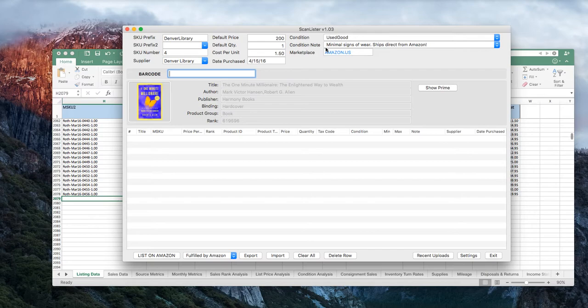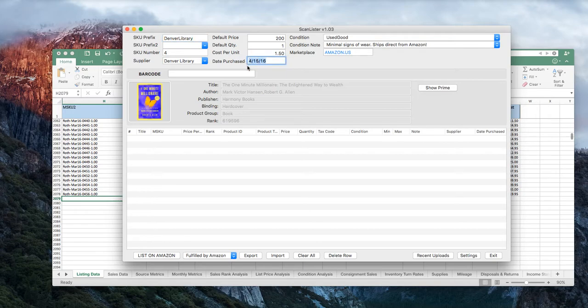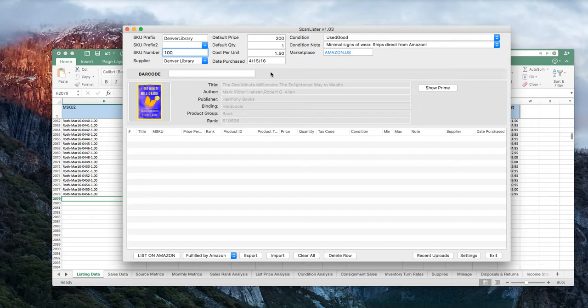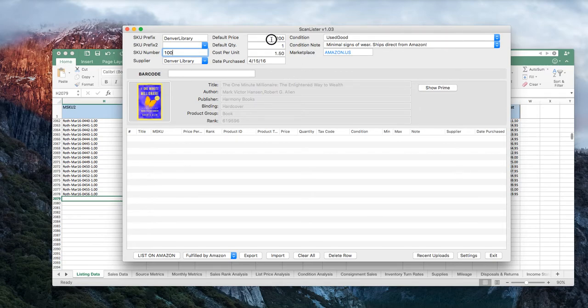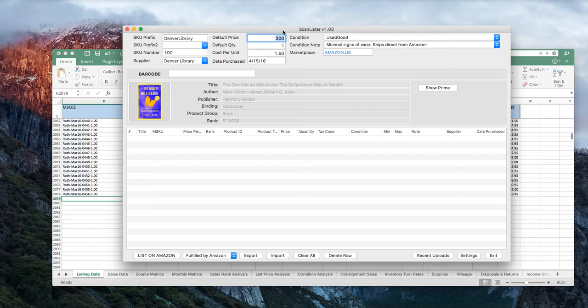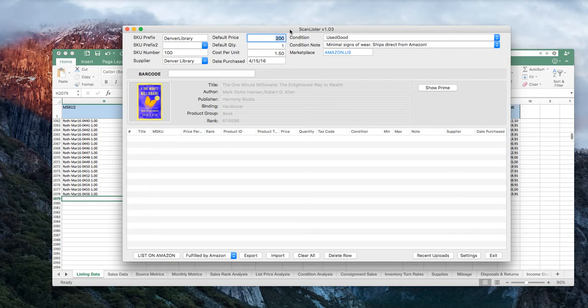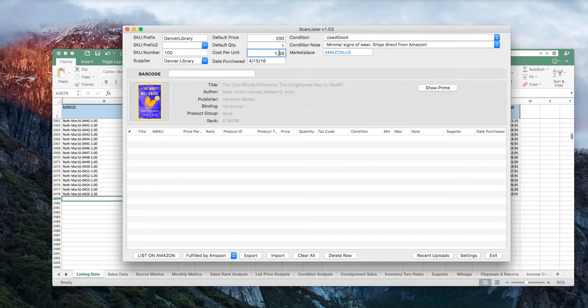So what you do with Scanlister is you can put in your SKU prefixes. And I'm just going to pretend here that I went to the Denver Library sale on April 15, and I bought a bunch of books. We're going to start with our SKU number as 100, just for kicks. And my supplier is going to be the Denver Library. My default price, and this is if you use a repricer, and we can get into that another time. I am not a big fan of repricers. I know a lot of people have good success with it. Again, you can run your business how you want. If you're going to use a repricer, just put a default price, let's say $200 for starters.